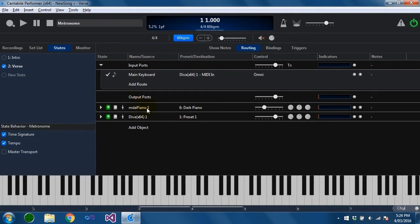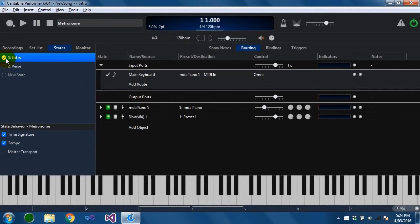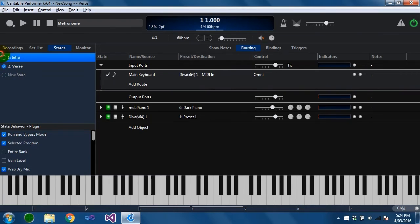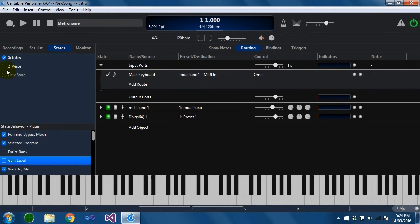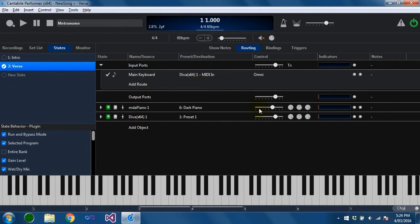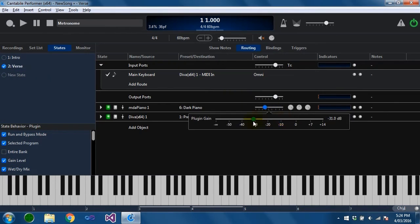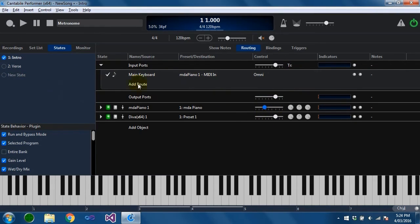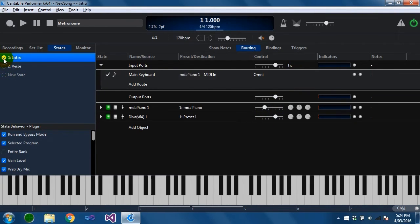The other thing about states is that they automatically update. So you'll notice that if I make a change in a state and then switch away and then back to it again. That was a bad example because I turned that off. I'll just turn that back on. You'll see that the original state remembers where it was automatically. So these states are automatically being updated.